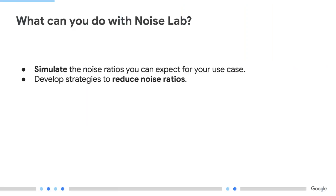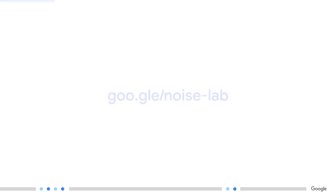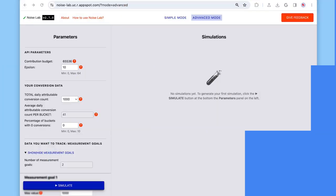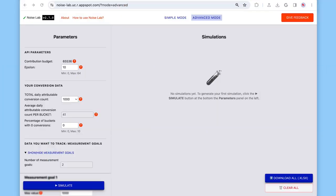With NoiseLab, you can, one, simulate the noise ratios you would get for your use case, and, second, develop strategies to reduce these noise ratios, and all of this without writing code. NoiseLab is a web application that's publicly available at this URL. So, let's open it, and let me, first, give you a quick tour of the tool.